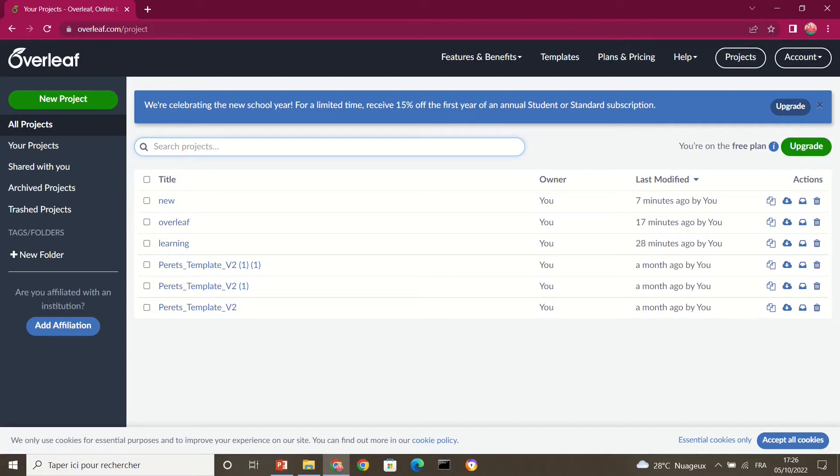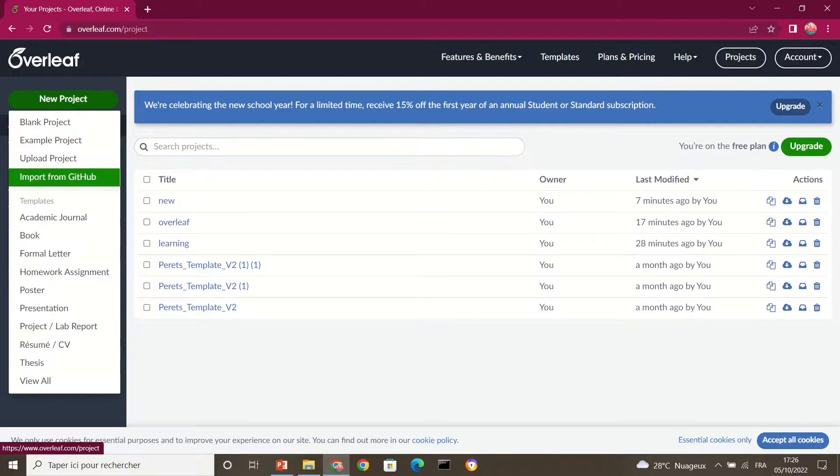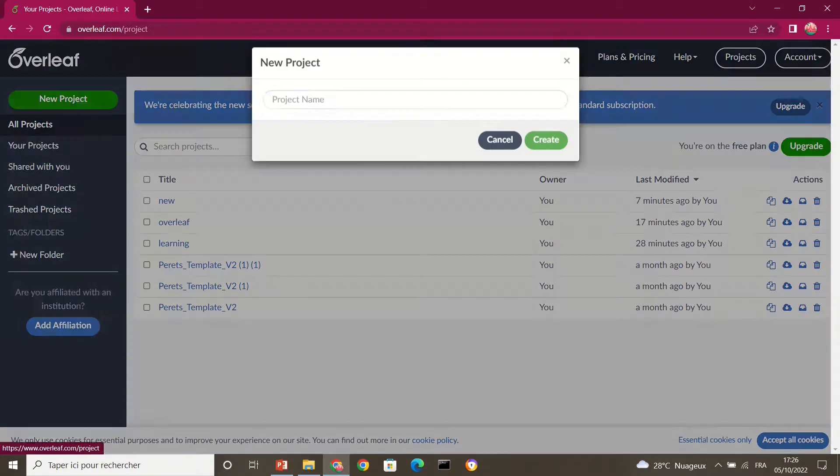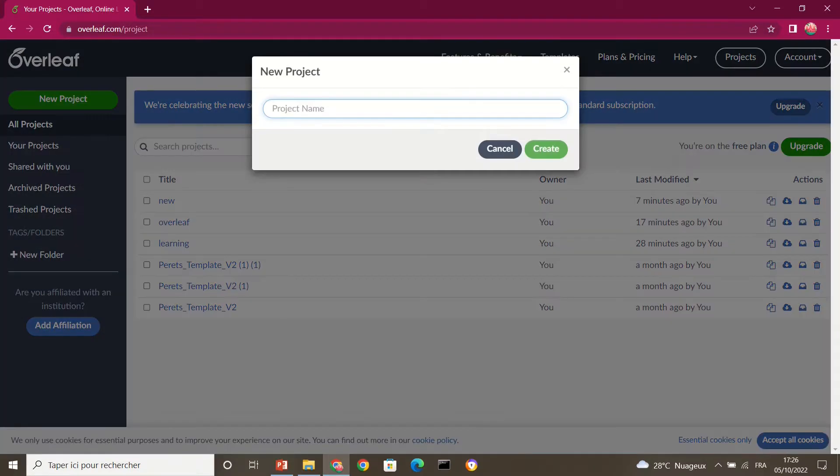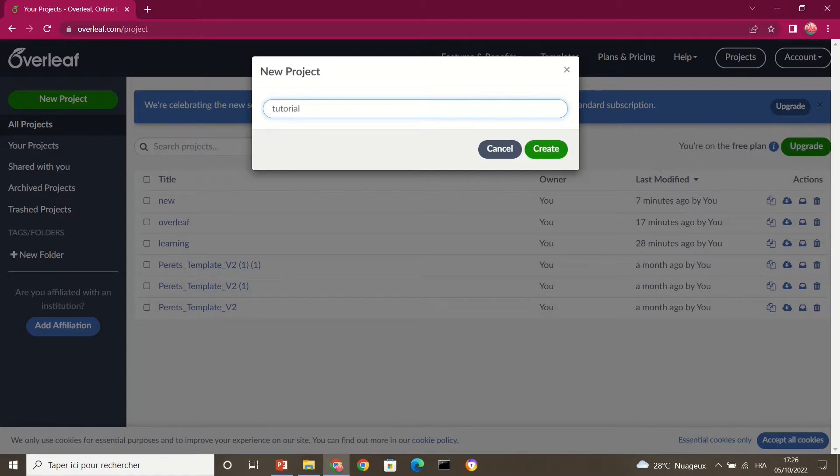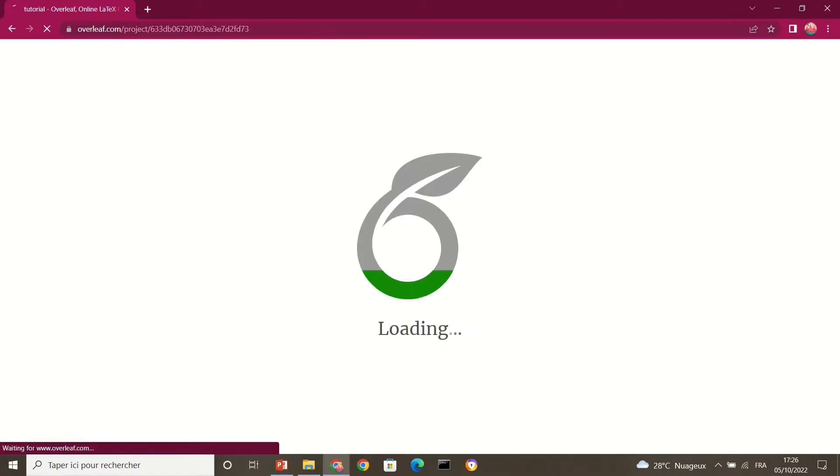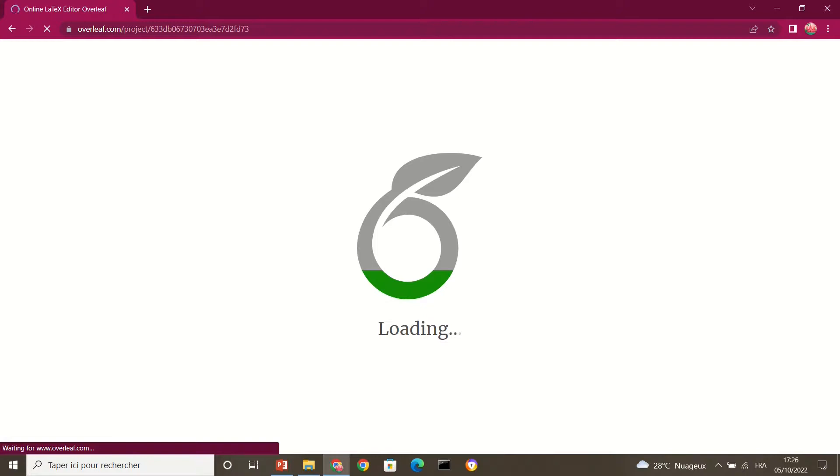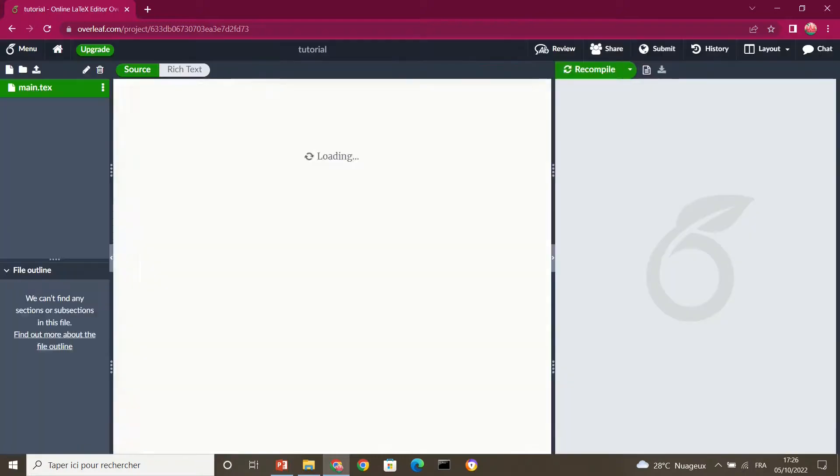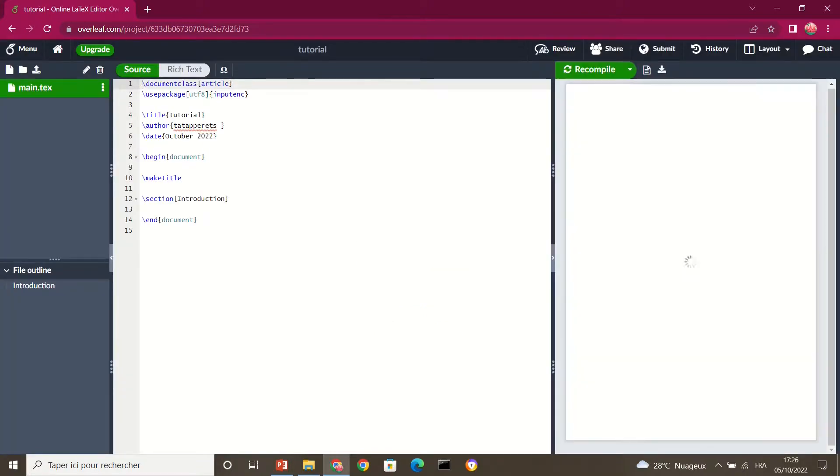So these are the various projects I've already worked on, and I want to create a new project, blank project, and I'm going to call it tutorial. Okay, so this is a new project. I want to write a professional document using LaTeX.